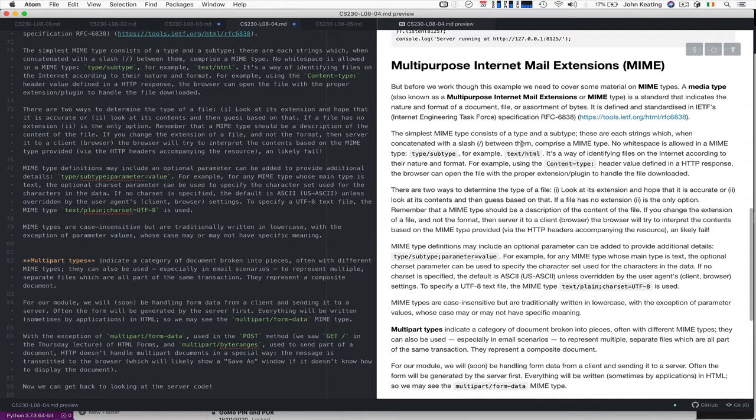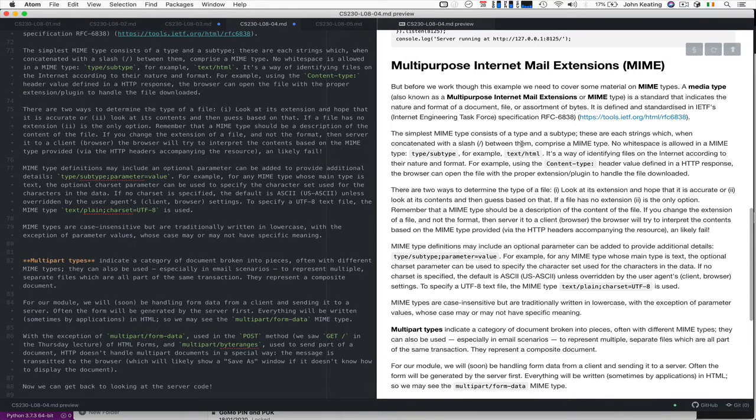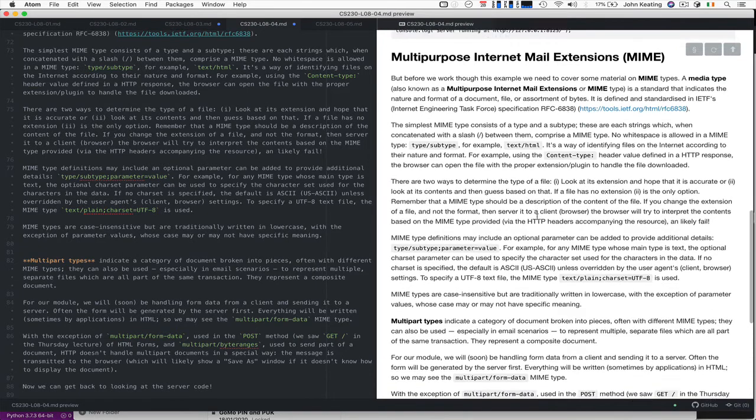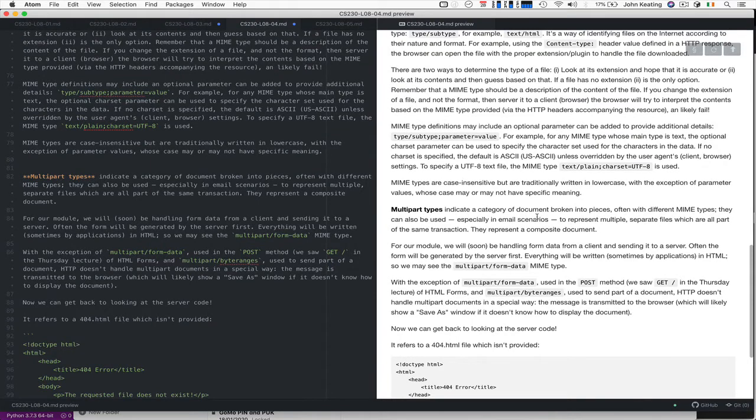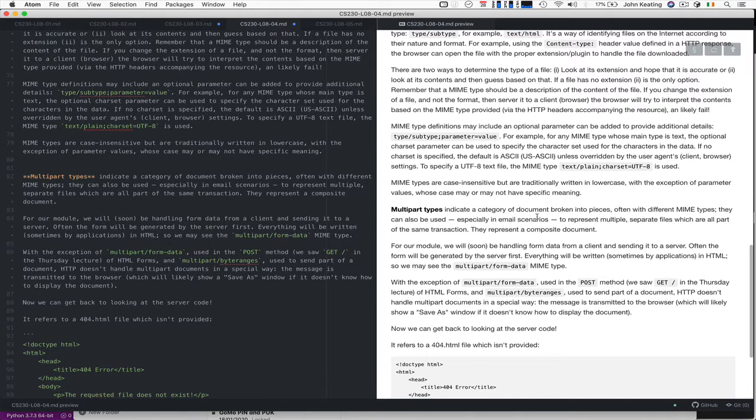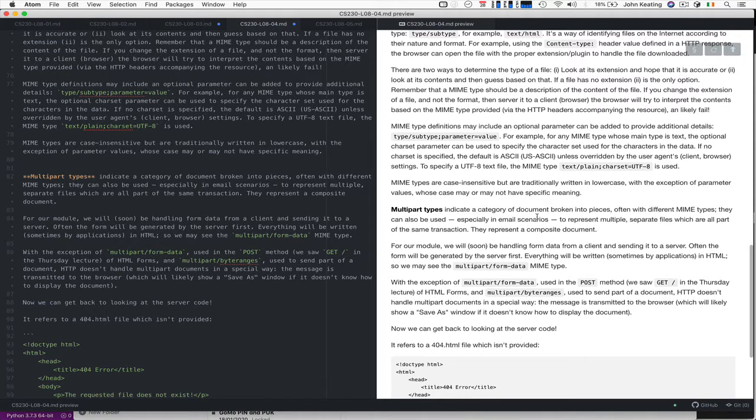You can also have optional parameters on the MIME type and we saw that yesterday when we looked at something like text/html and we said the charset UTF-8 was used. The M stands for multi-part and they are a kind of category of document that's broken into pieces often with different MIME types, so you'll see this in mail. If you have a mail and you embed a document in the mail then it's sending text and also embedding it so there'll be two kinds of things, two MIME types required, and the mail systems will merge it all together and make it work.